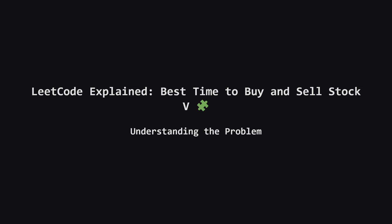Hello everyone, welcome back. Today we're tackling a really interesting problem called best time to buy and sell stock 5. If you've done the previous stock problems, you know the drill. Buy low, sell high. But this one adds a spicy twist, called short selling.